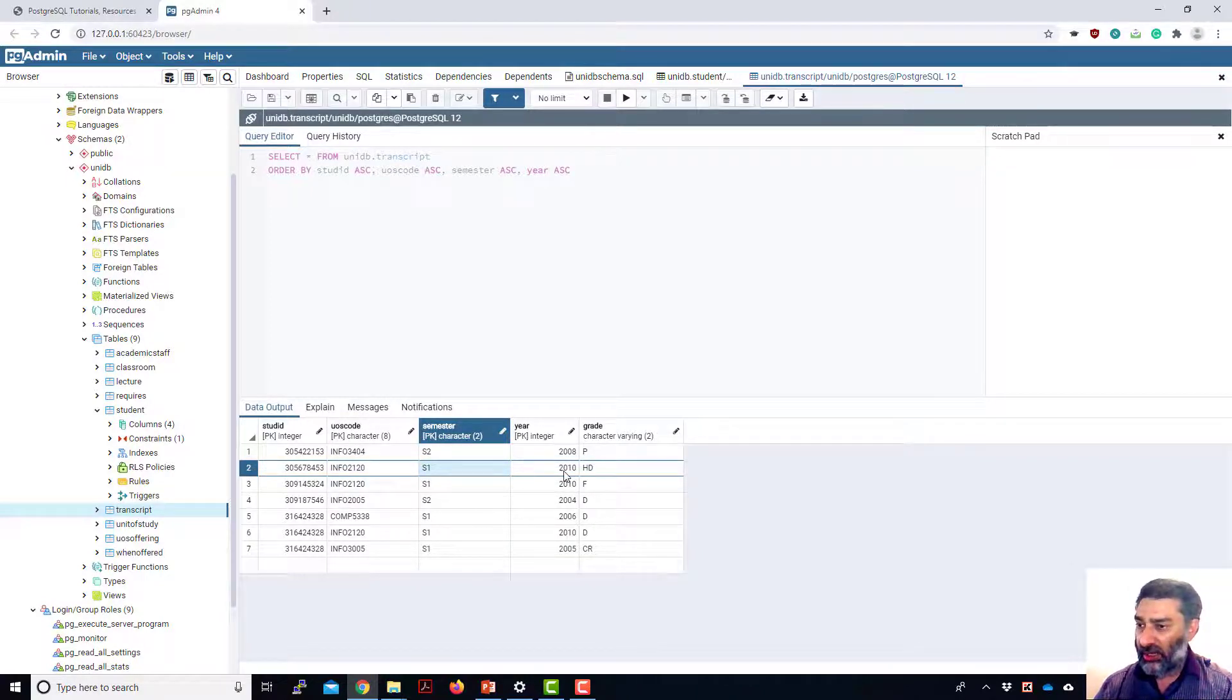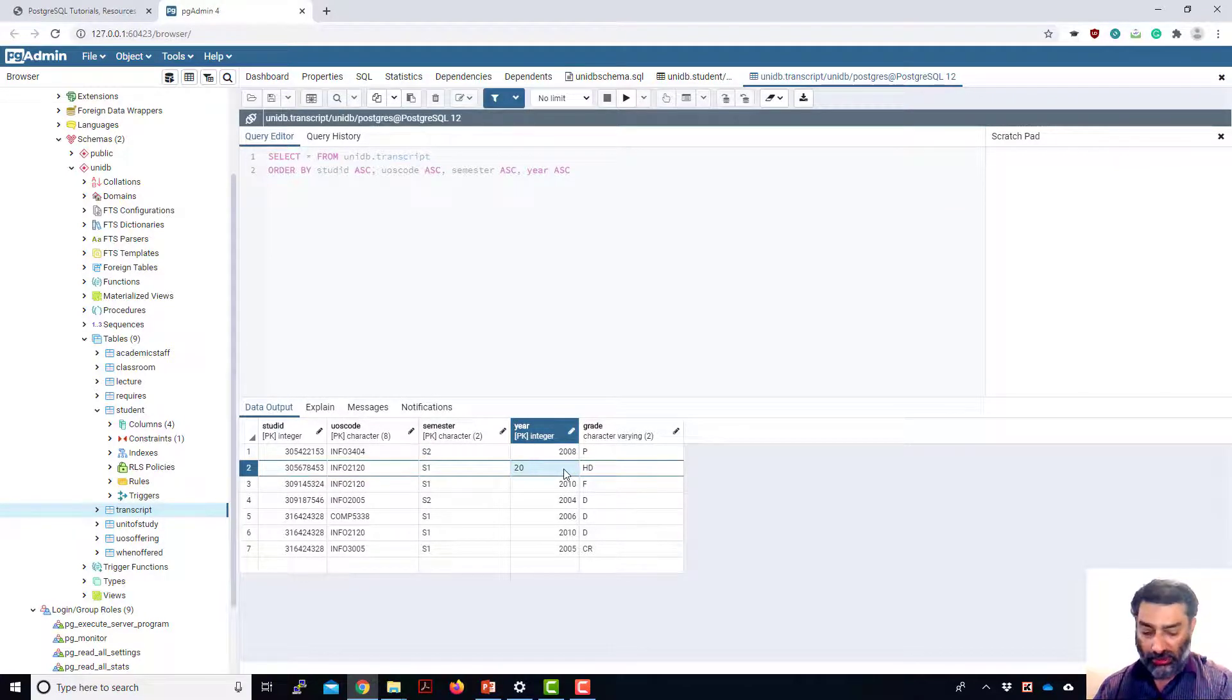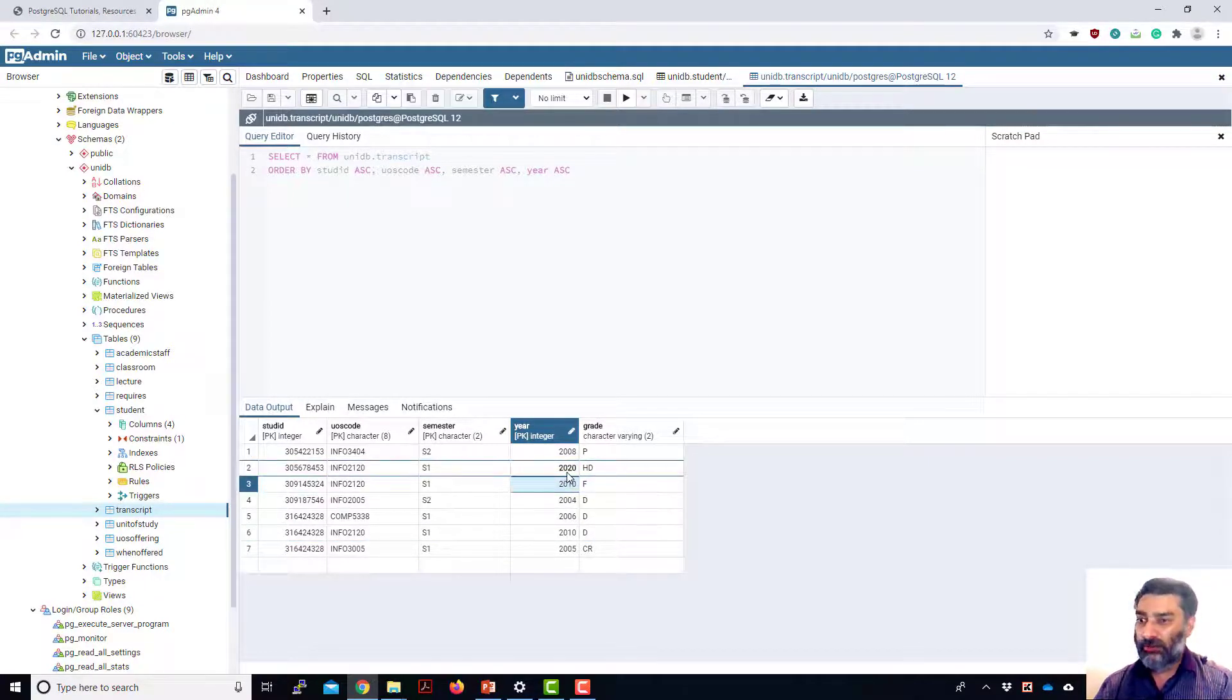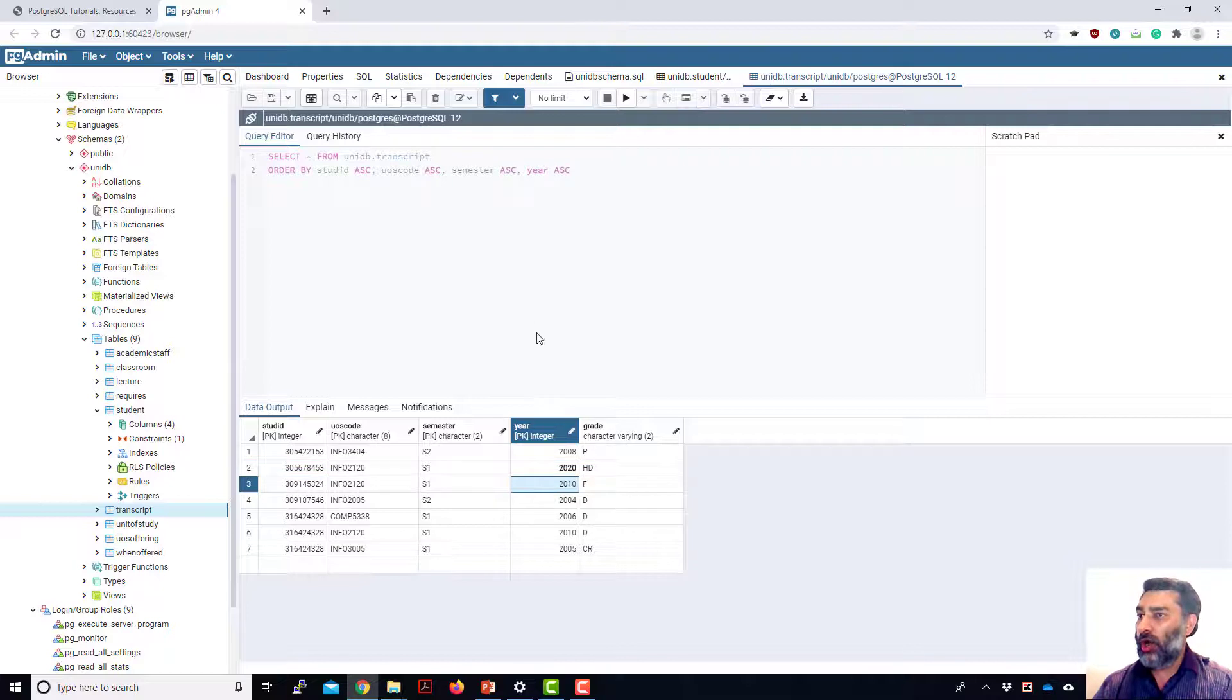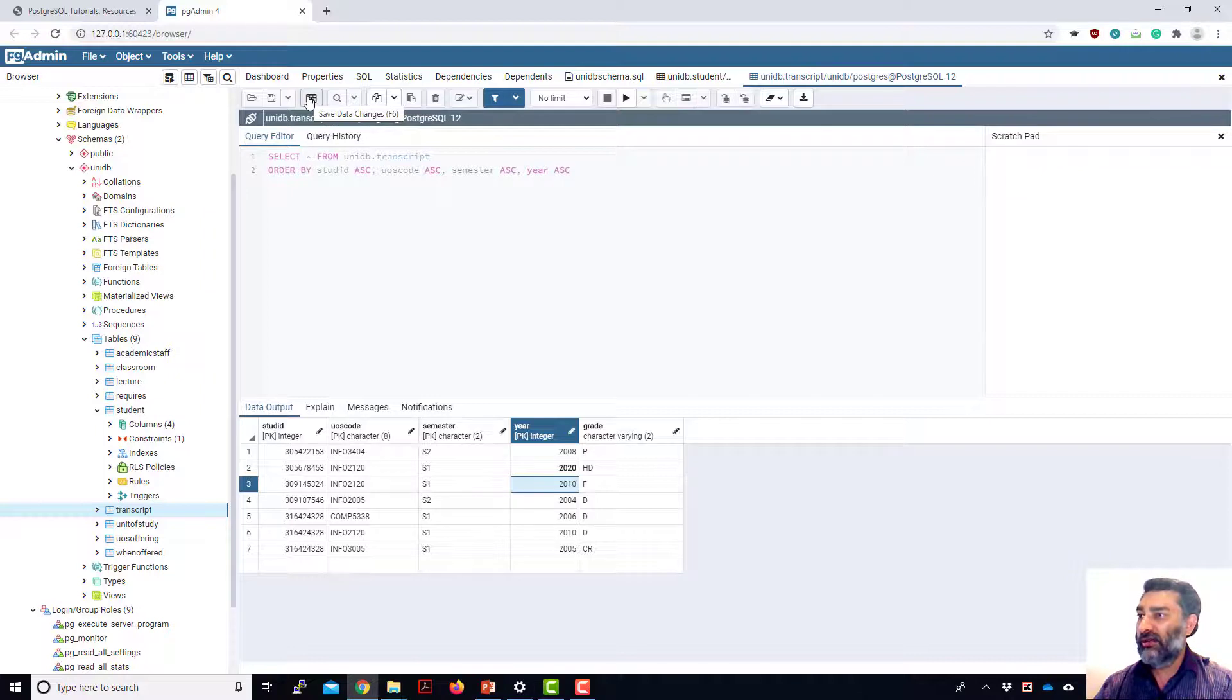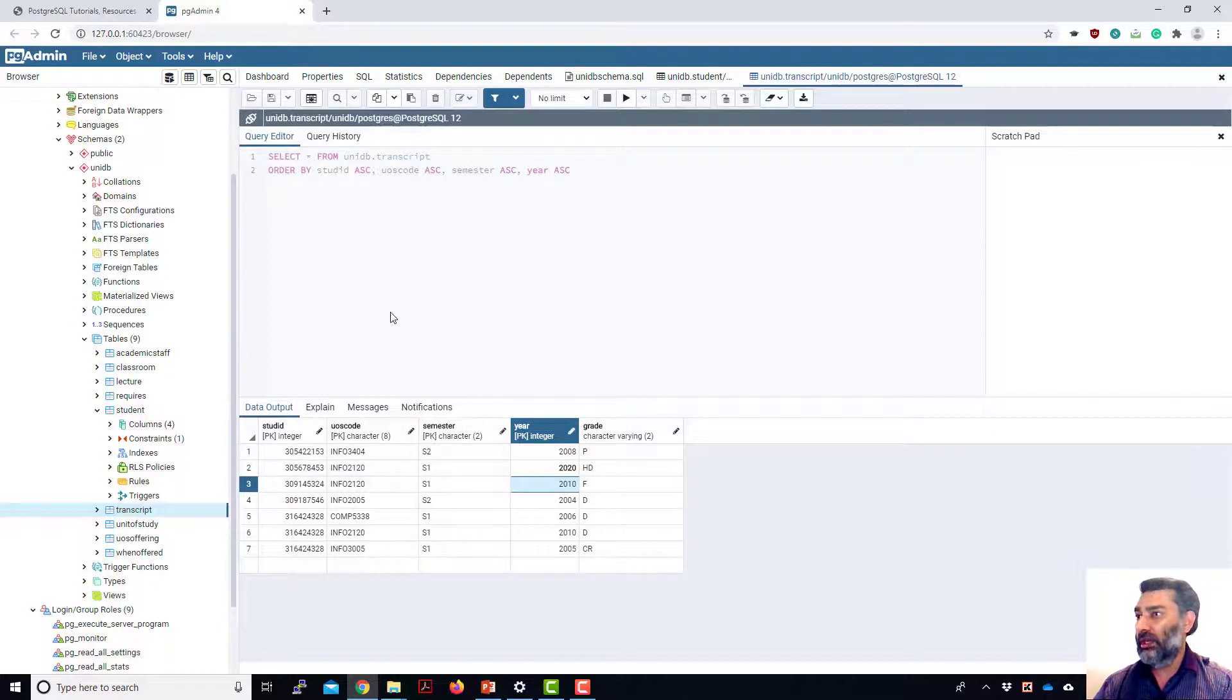Let's try changing any data. If I double click on any of the field here, I can change the data. Let's change it to 2010 to 2020. Enter. But it shows in a bold. That means the data has been changed, but it hasn't been saved yet. So if I want to make these changes permanent, I'll go and hit this button save data changes. If I do that, these changes will be saved depending on if I'm allowed to do this.